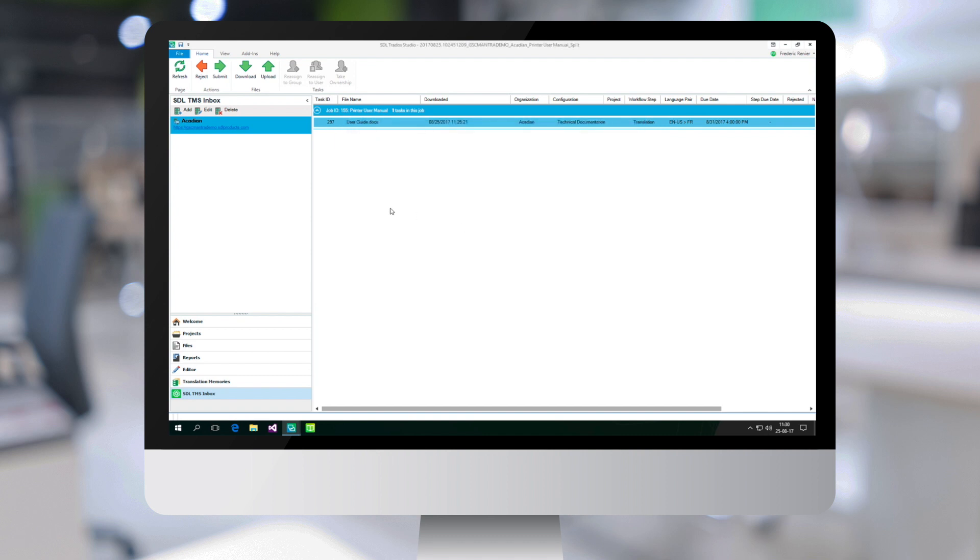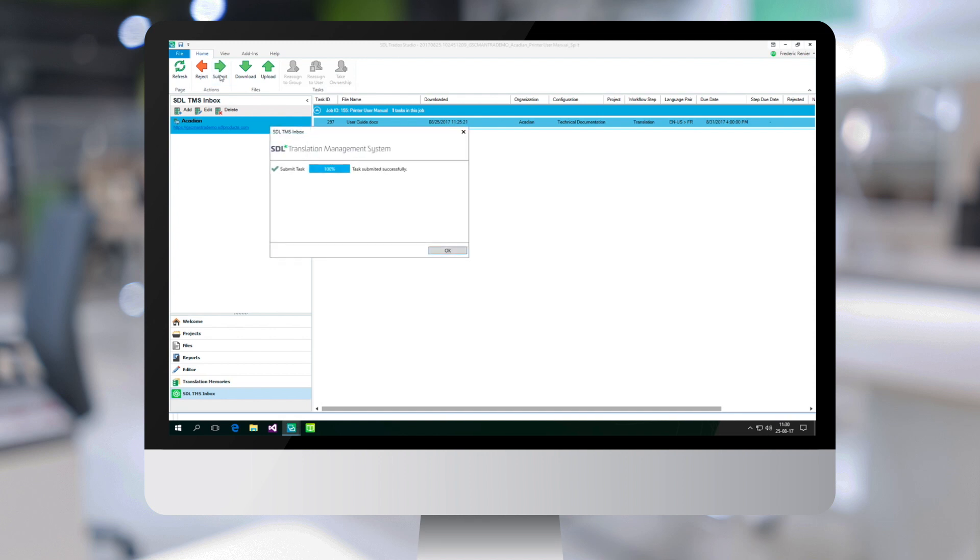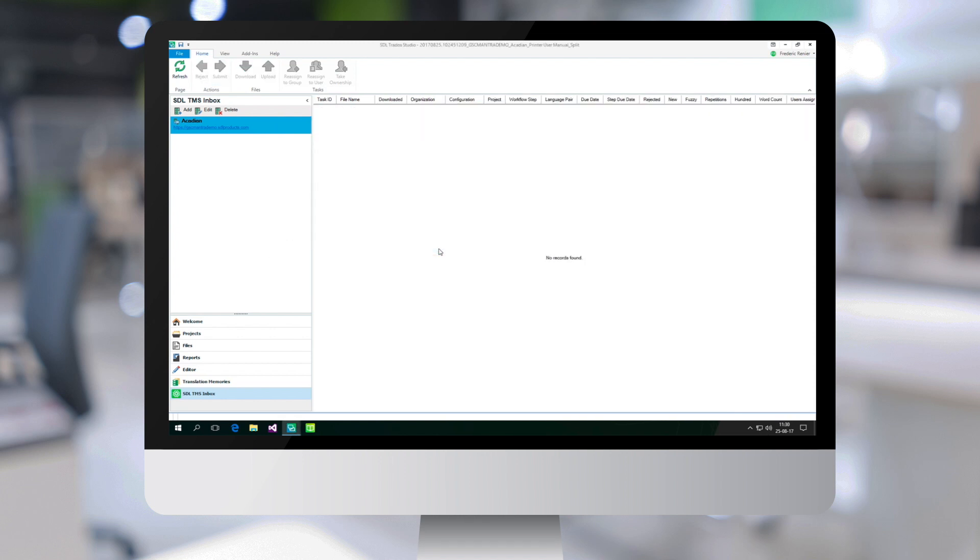And then it's just a matter of clicking on submit to move the file to the next step in the workflow.